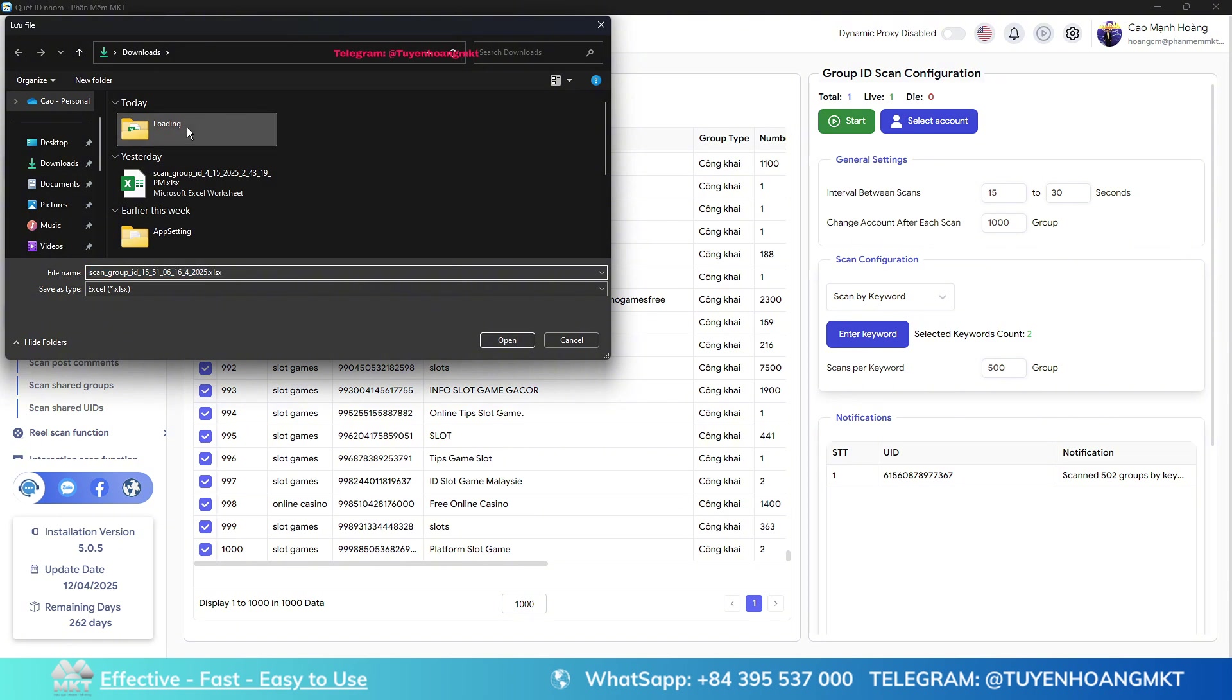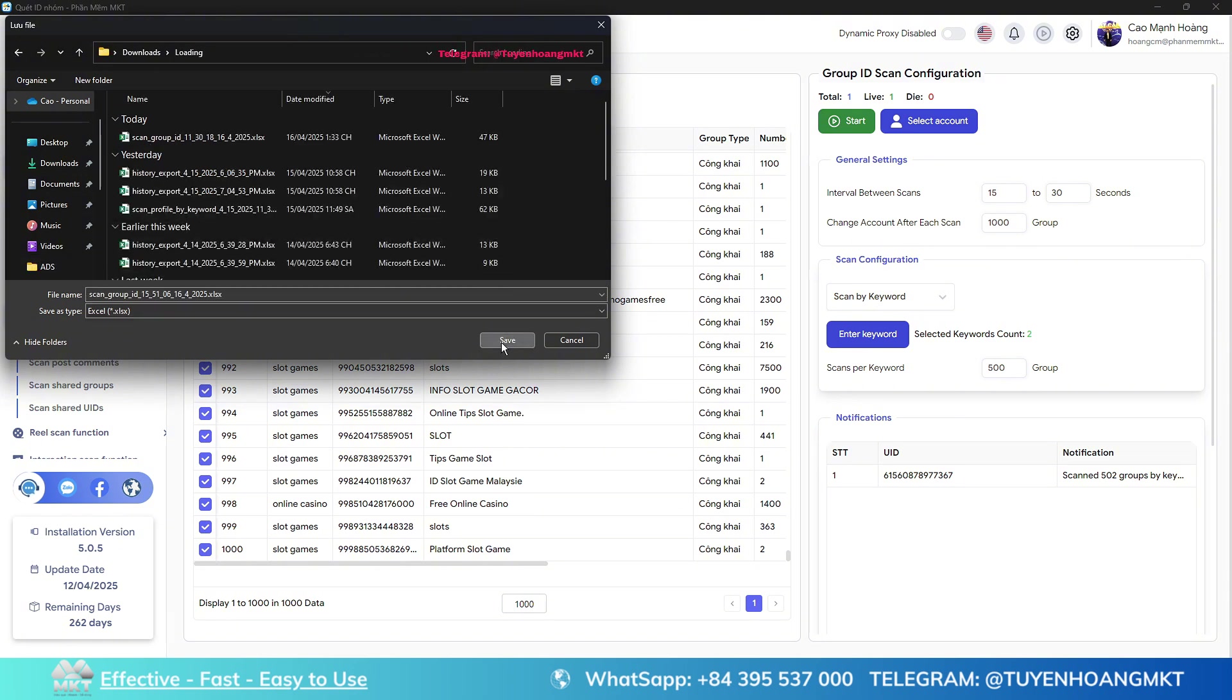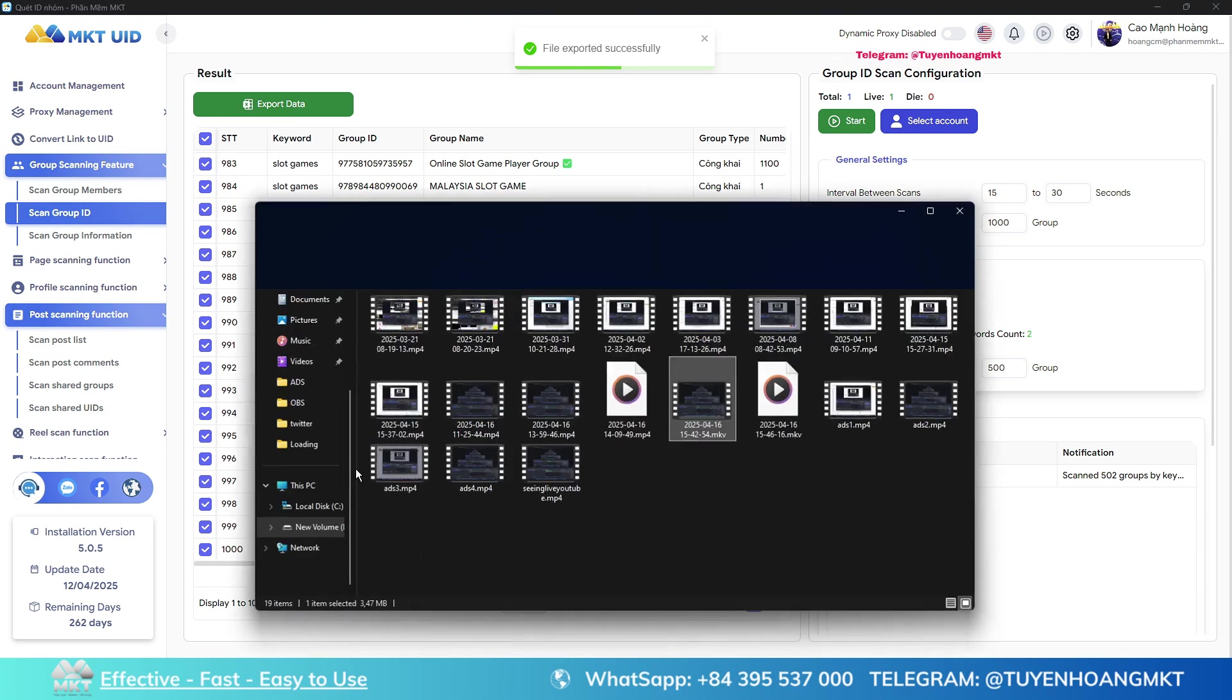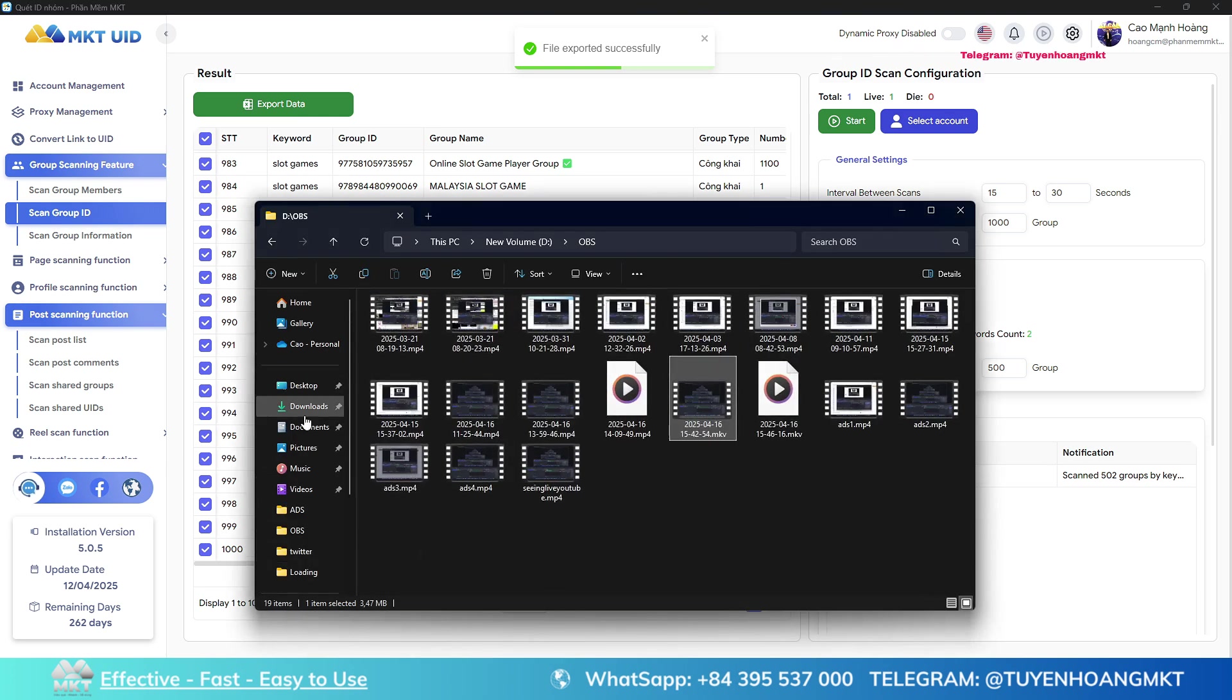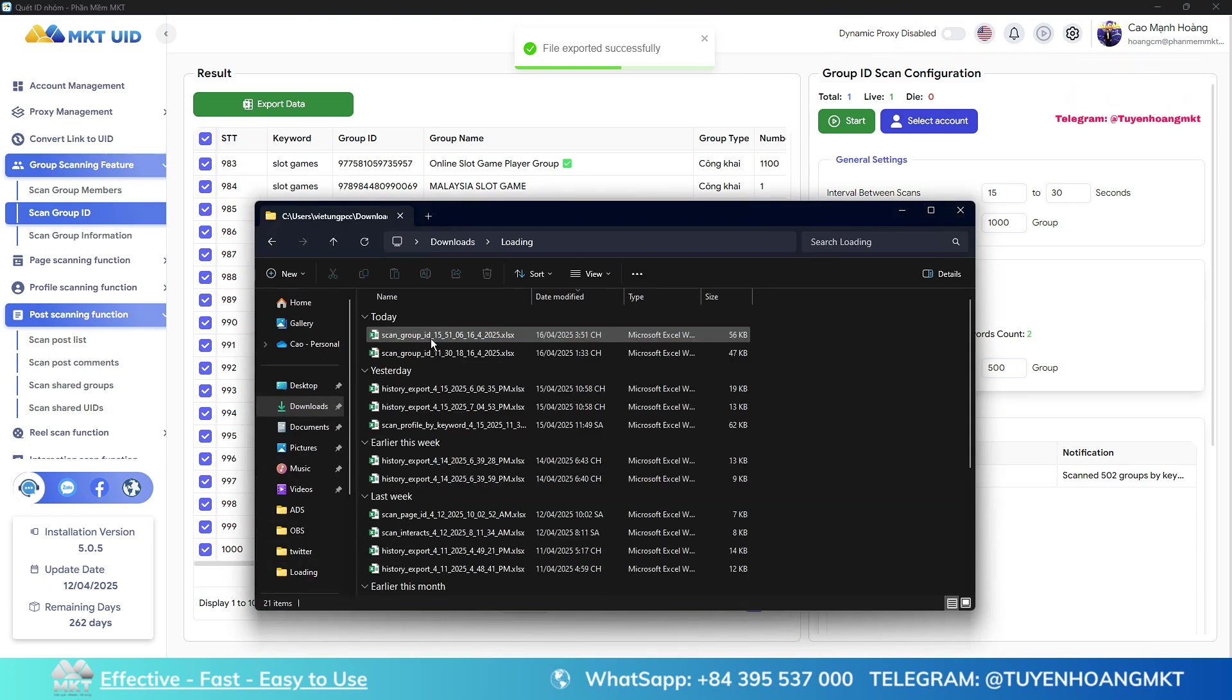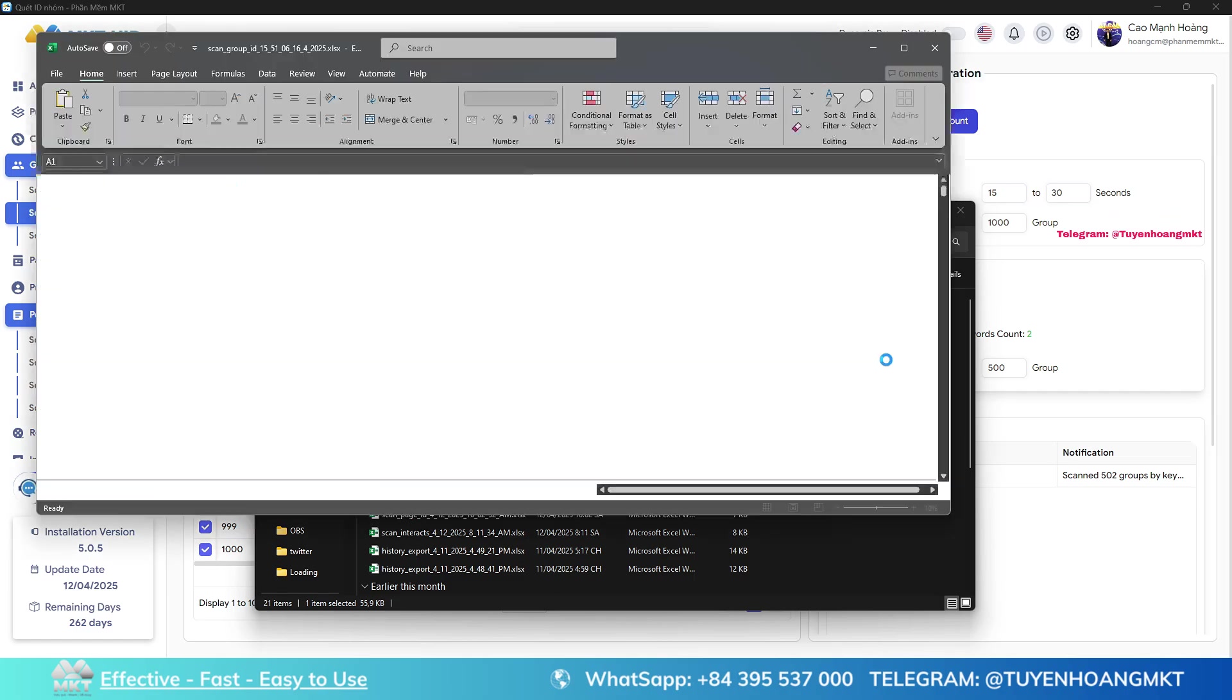In the Excel file, you can see information including group name, the number of members in that group, whether this group is public or private, and whether it has approval from the group leader for moderation or not.